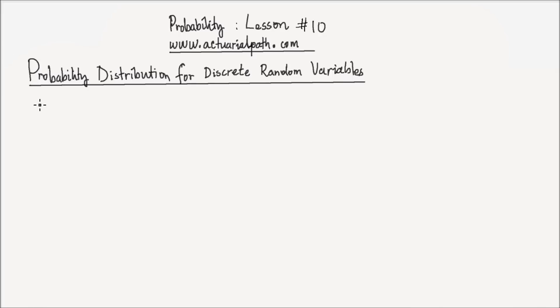Hi, this is lesson number 10 on probability, and in this lesson we study the probabilistic distribution for discrete random variables.